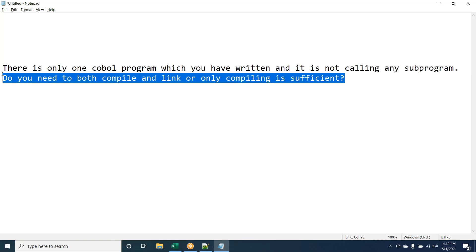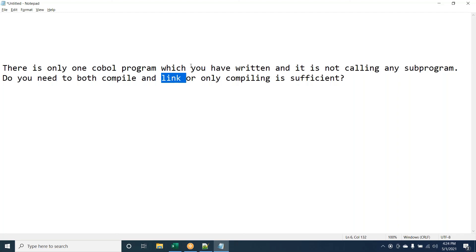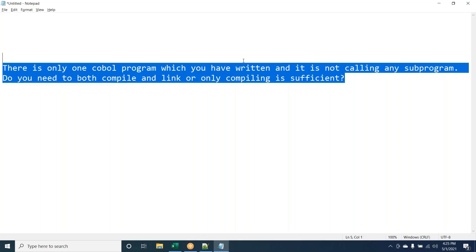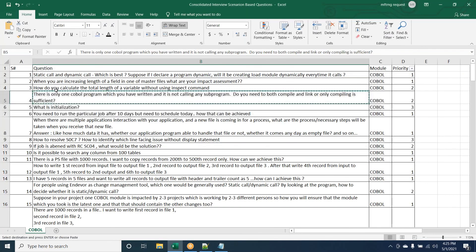The same question was asked in an interview but instead of link-edit, they asked about BIND. If changes are made only to the COBOL part and the DB2 part is not touched, you still have to BIND as well. So in both cases — link-edit and BIND — both are needed.